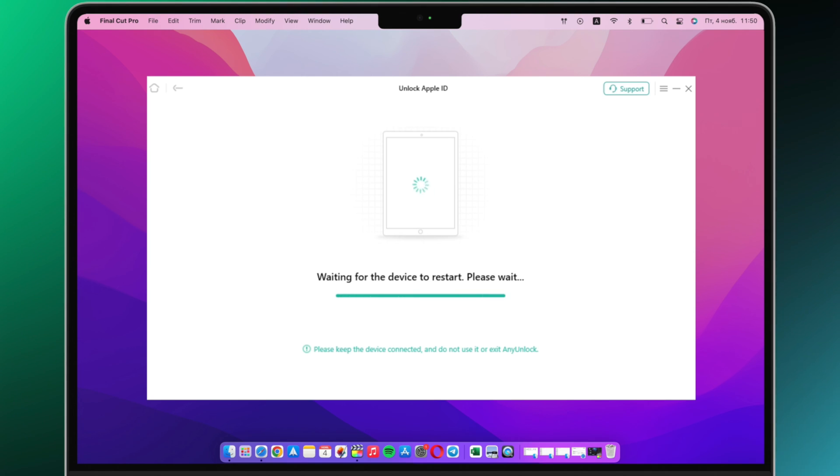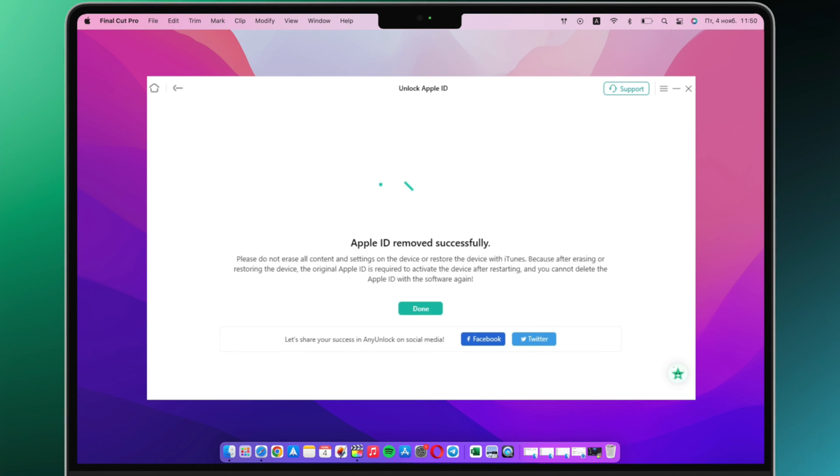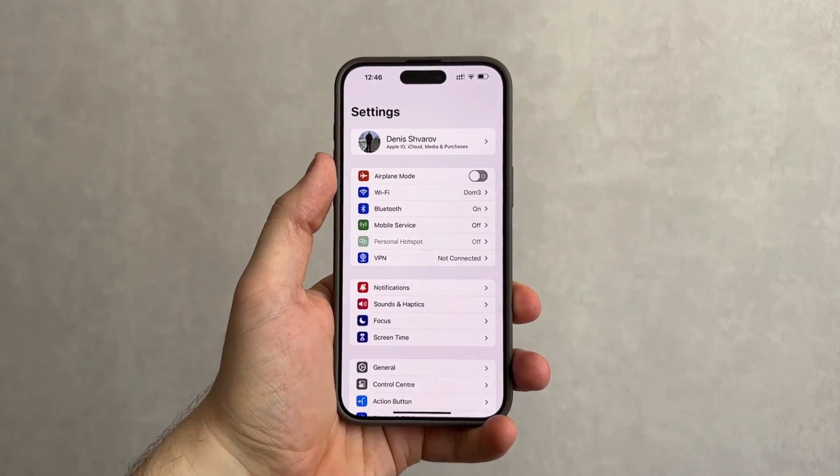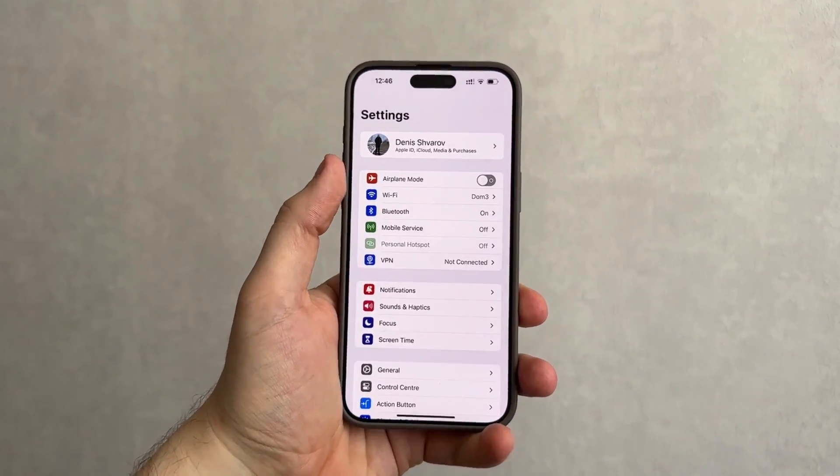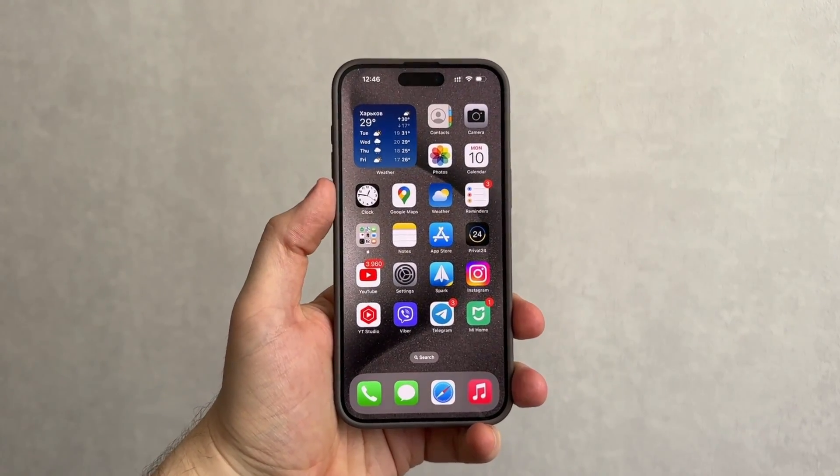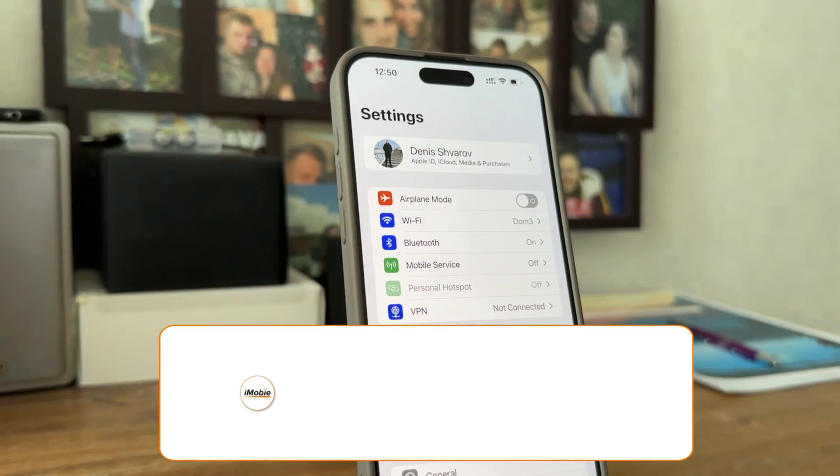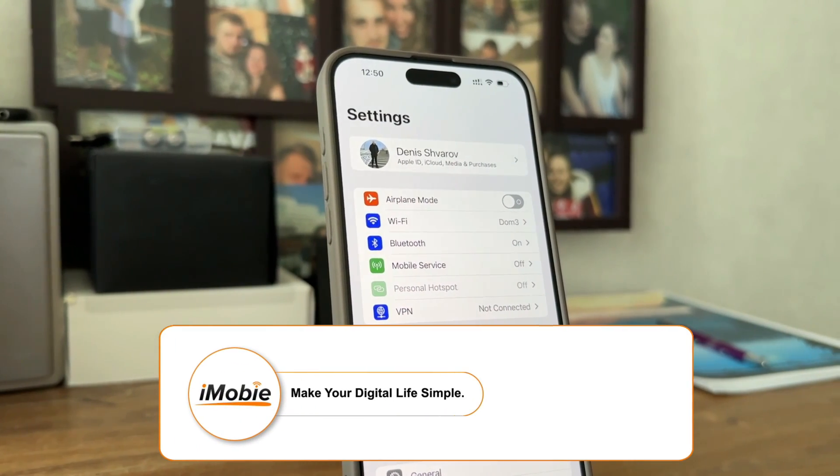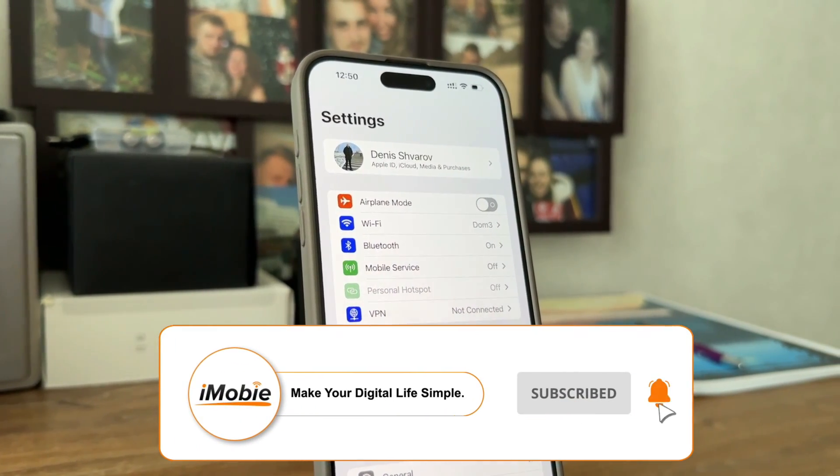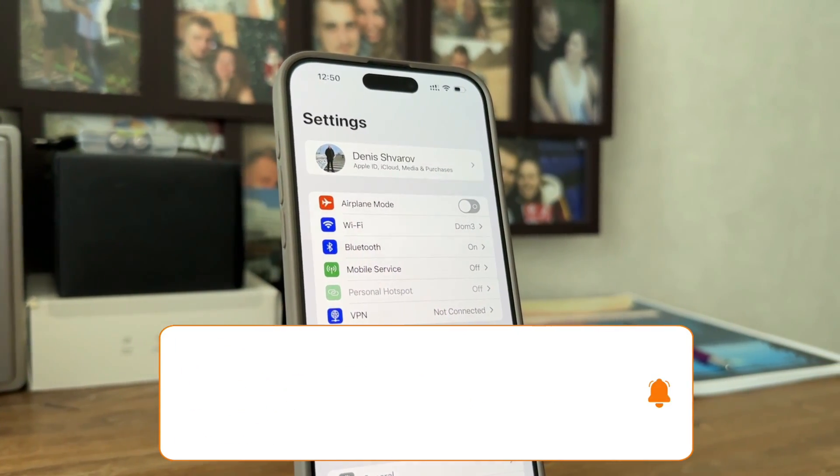Wait for a while, your Apple ID will be removed. If the above method is helpful to you, please leave your like and comment, and don't forget to subscribe us to get more tips about iOS issues and Android phones. Thanks for watching, see you next time.